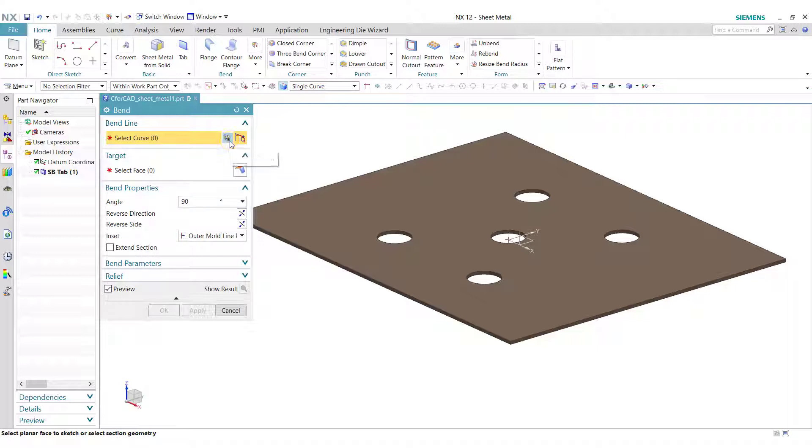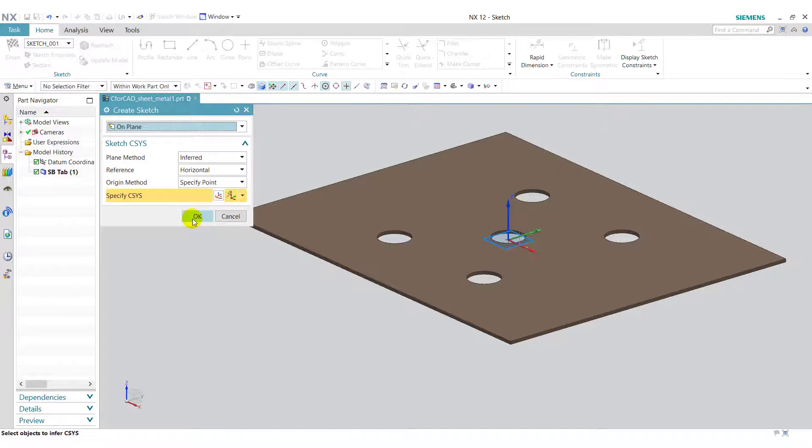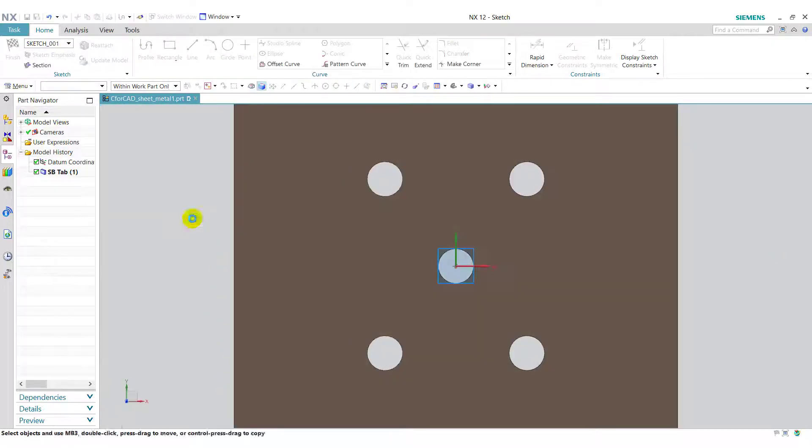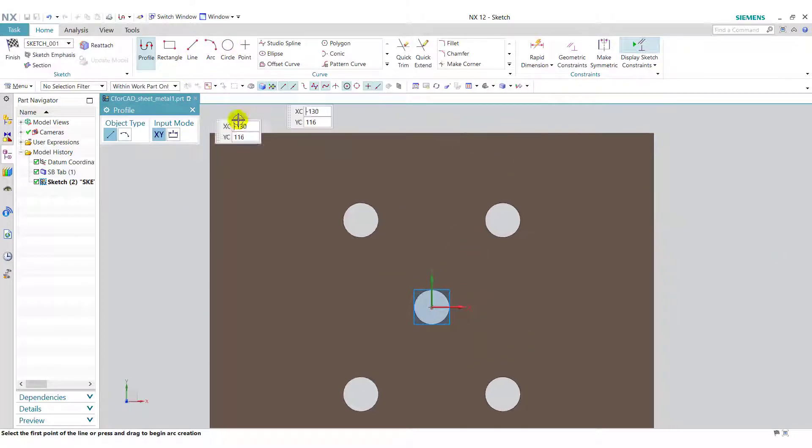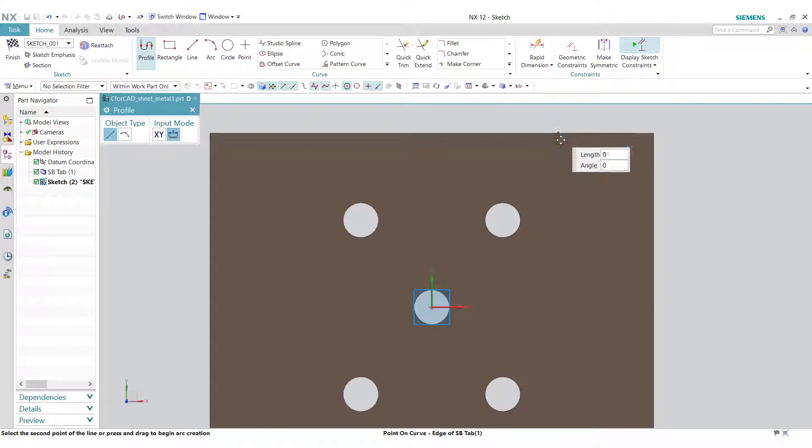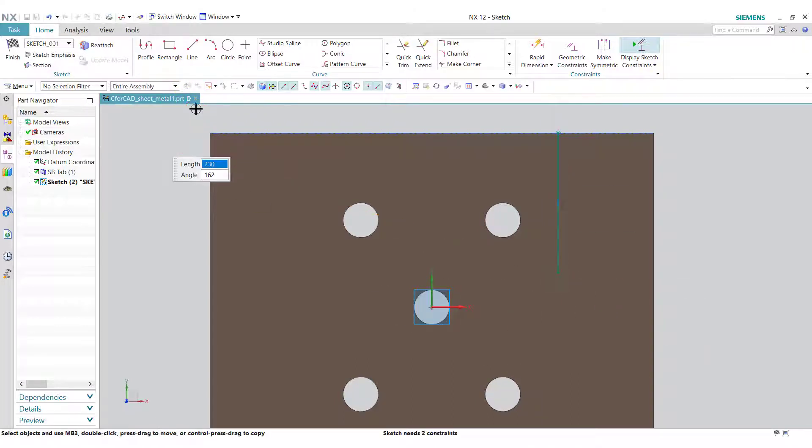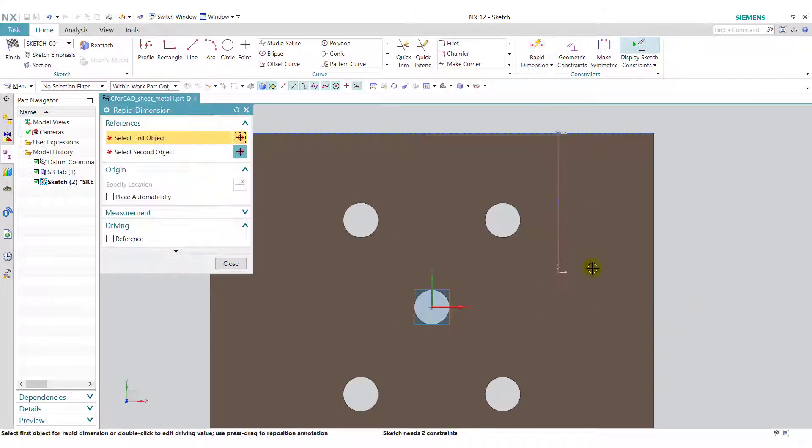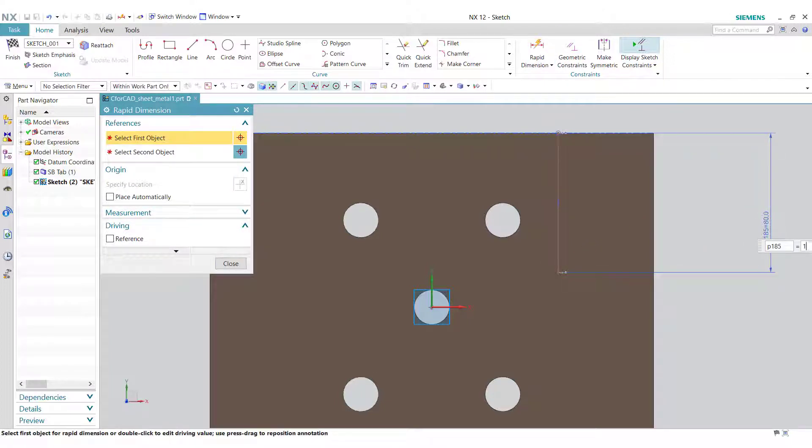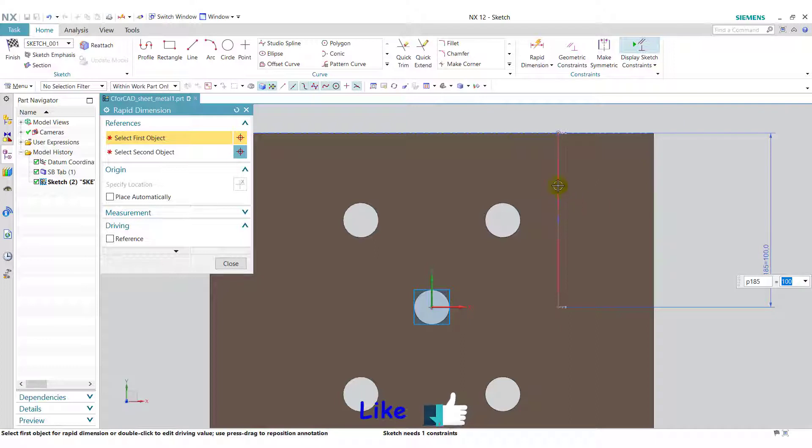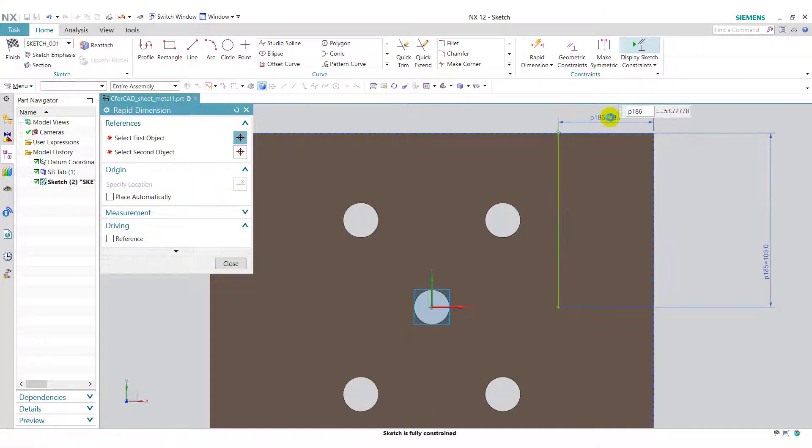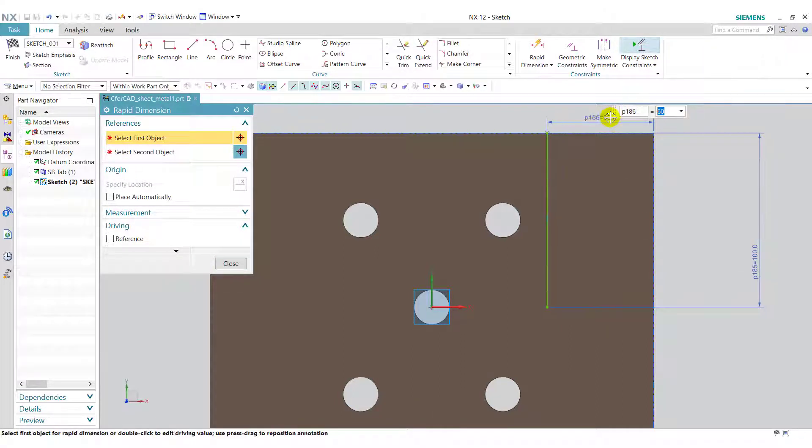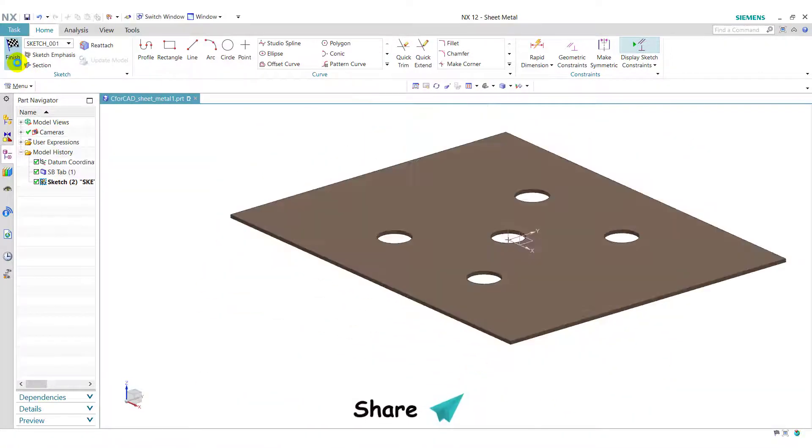Click on the sketch section. Click on OK. Draw one line over here. Now close this profile. Go to Rapid Dimension. Give this dimension as 100, and give the dimension from this edge. It will be 60. Now close this and finish the sketch.